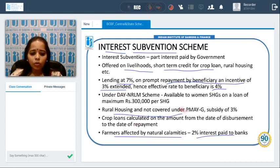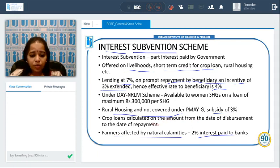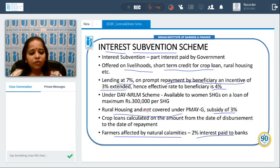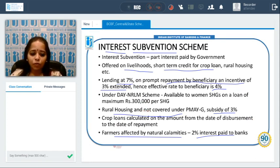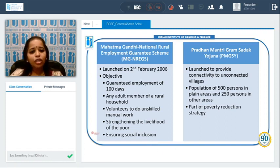For rural housing, a subsidy of 3 to 4 percent is also available. For crop loans, the interest subvention is calculated on the loan amount from the date of disbursement to the date of repayment. The government has introduced various such schemes across different products and needs.